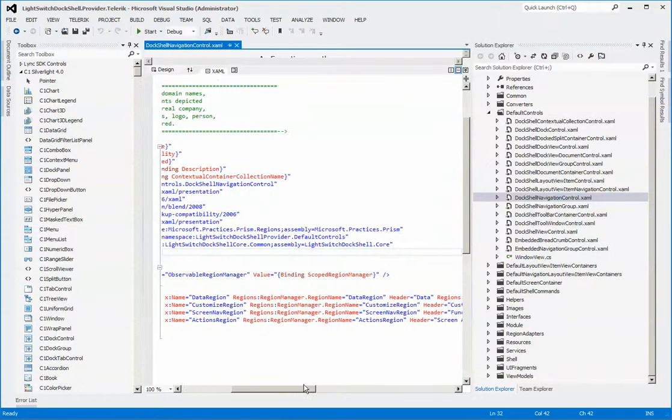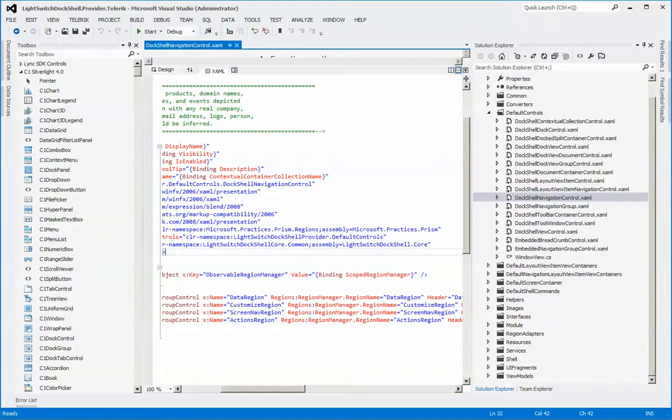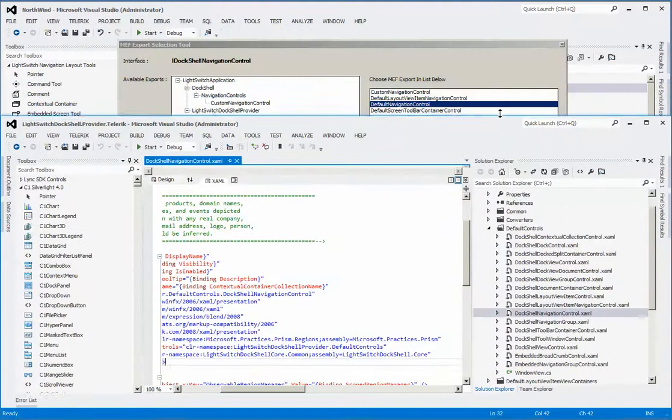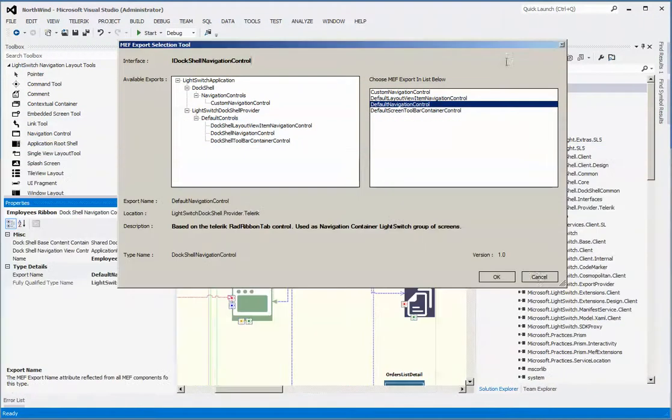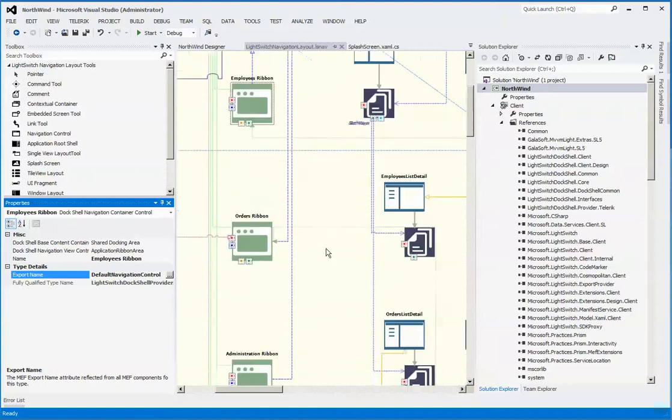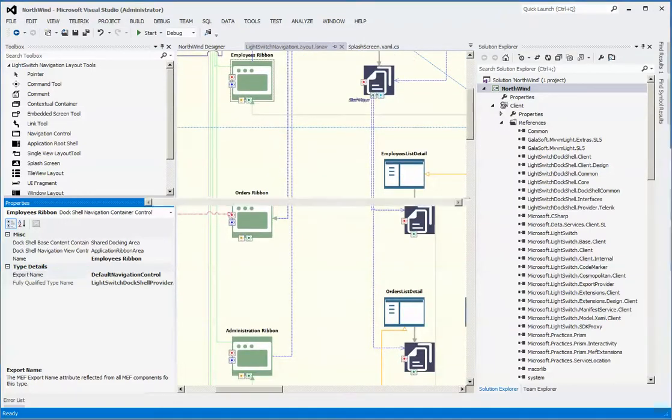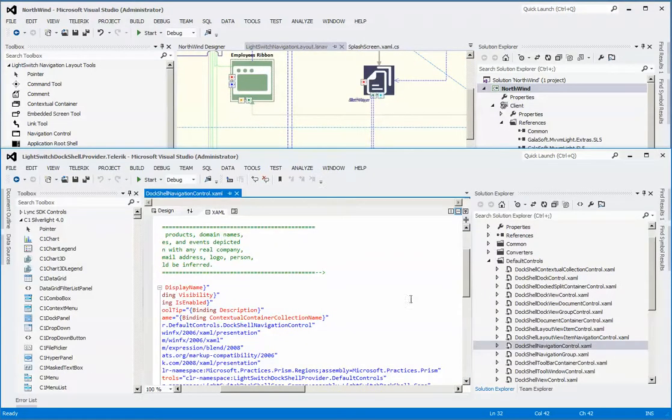Within the Telerik project, under the default control solutions folder, if you navigate down to the dock shell navigation control and expand that, here are the same regions that we were just looking at. To help understand these data regions, let me minimize this a bit.